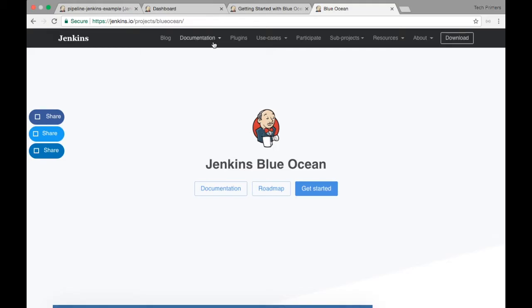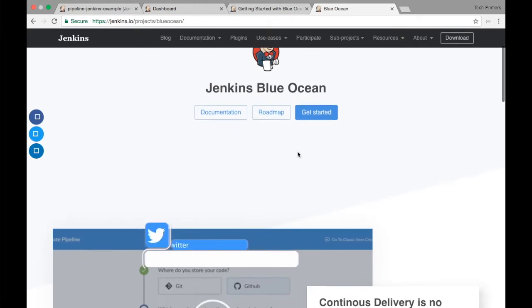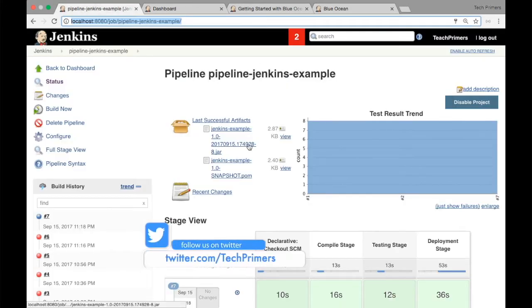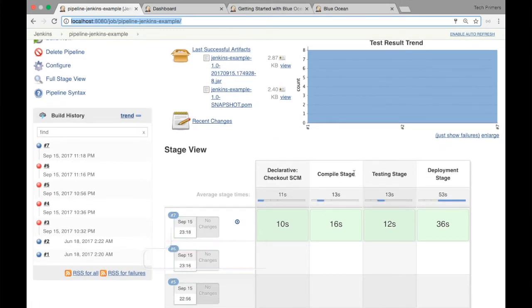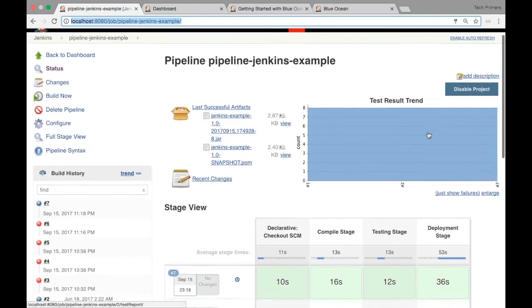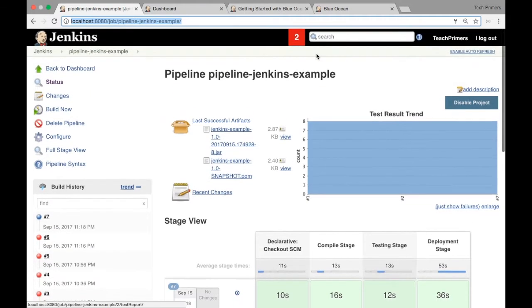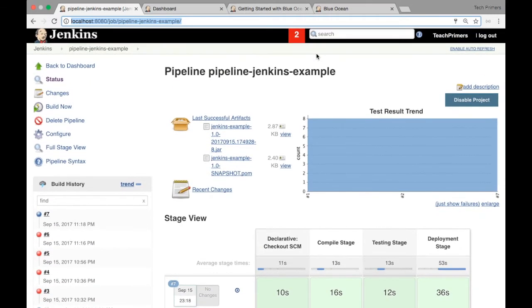Blue Ocean is nothing but a plugin which Jenkins has created with lots of users in mind. If you see a traditional Jenkins UI, this is how it looks. And with the revolutionary Jenkins pipeline, this is how the stages look in the Jenkins UI — this is Jenkins 2.0 plus. So this is how a Jenkins UI looks like.